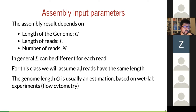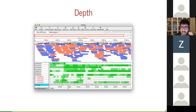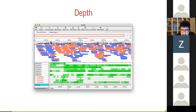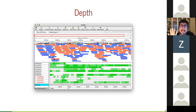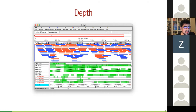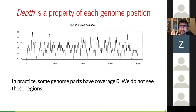Depth is what you see in this part of the plot — it counts how many reads are covering every nucleotide, or in other words how much evidence we have for every letter. For example, this C is supported by all these reads. If you see the same letter 100 times it is much more meaningful than seeing it once. Depth is a property of each position in the genome — every position will have a different depth.